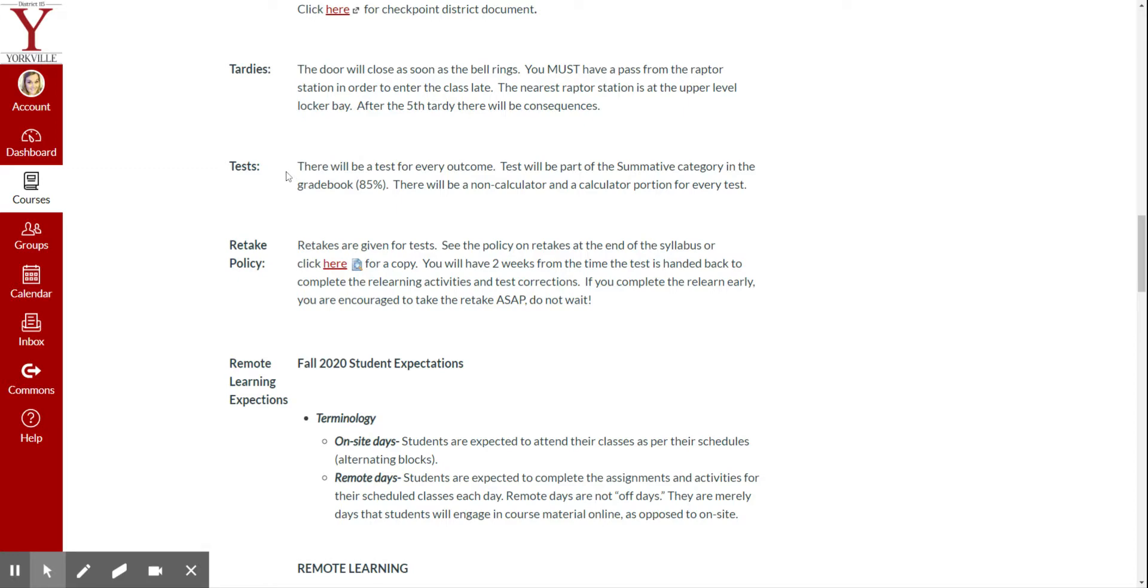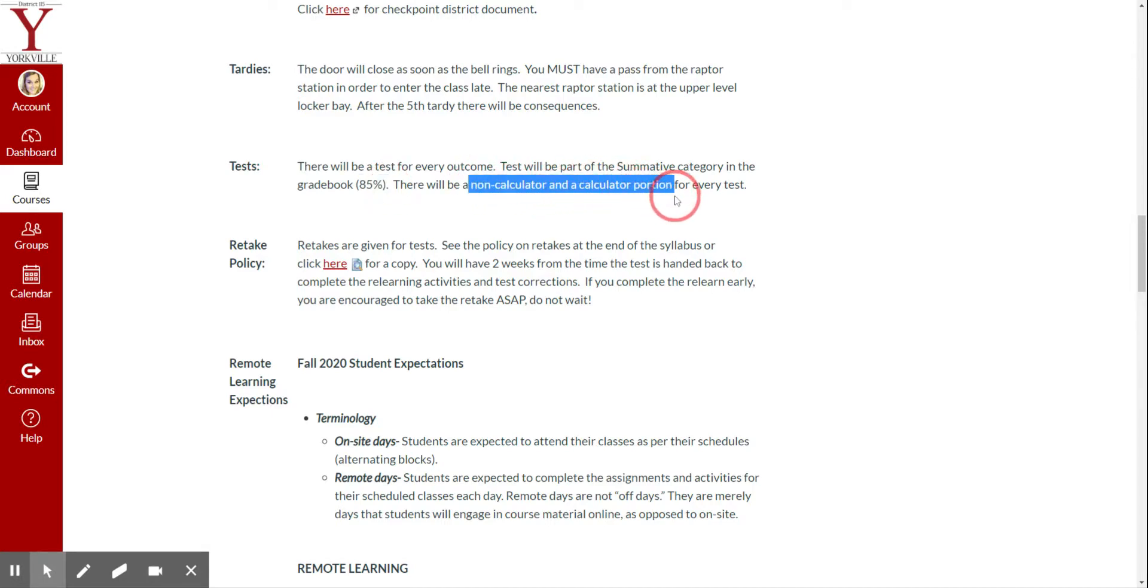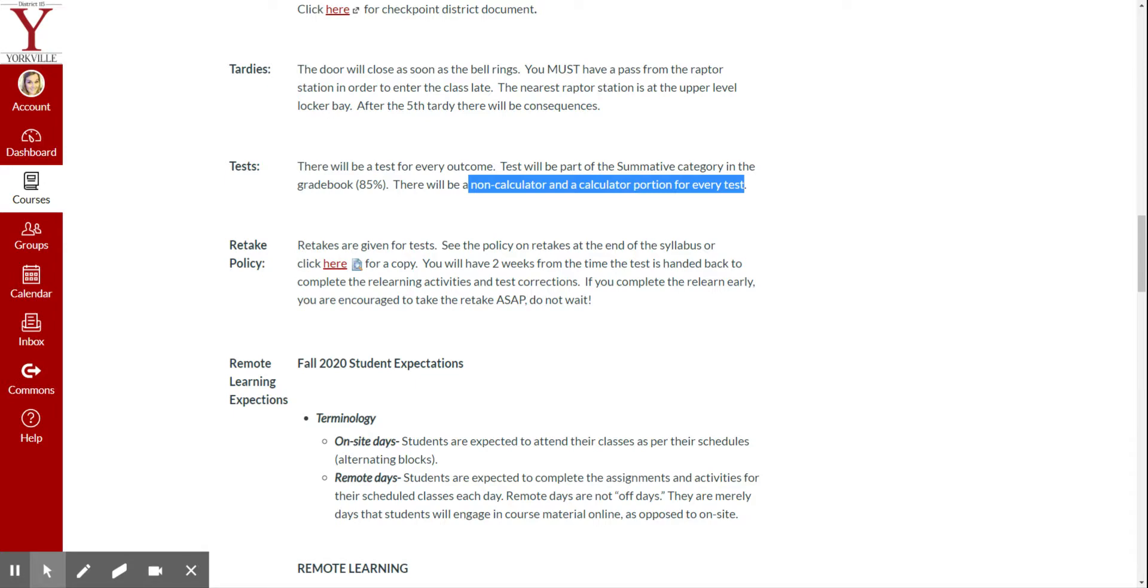Tests. All tests will be on Canvas, and they will be 85% of your grade. In the past, there has been a non-calculator and a calculator portion for every test. I don't really know what's going to happen with that. That's an obstacle that we are going to jump when we get a little bit closer to our test day.